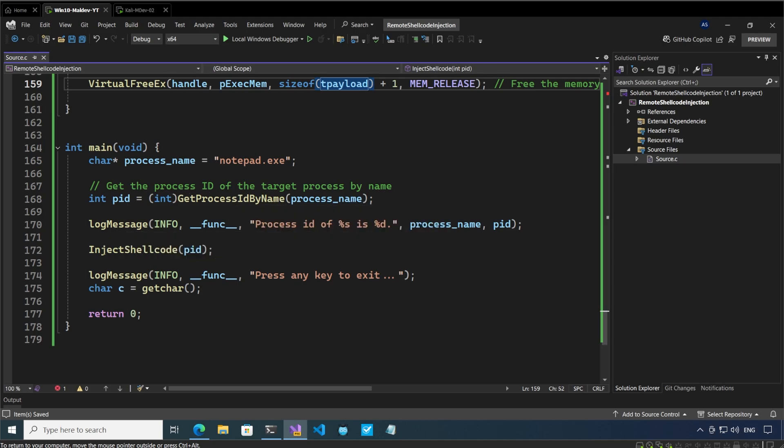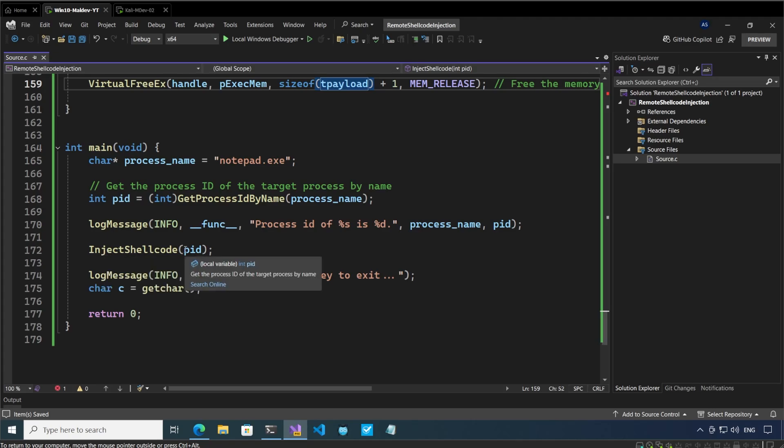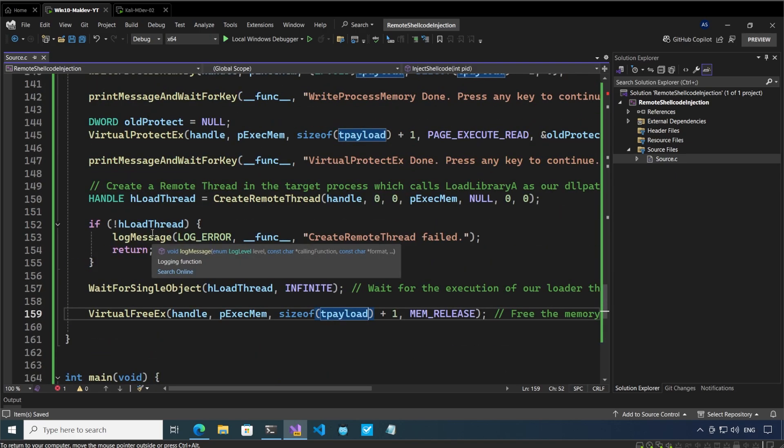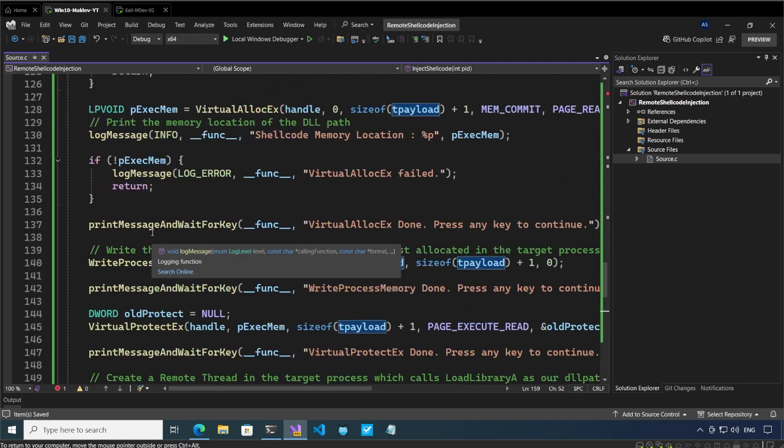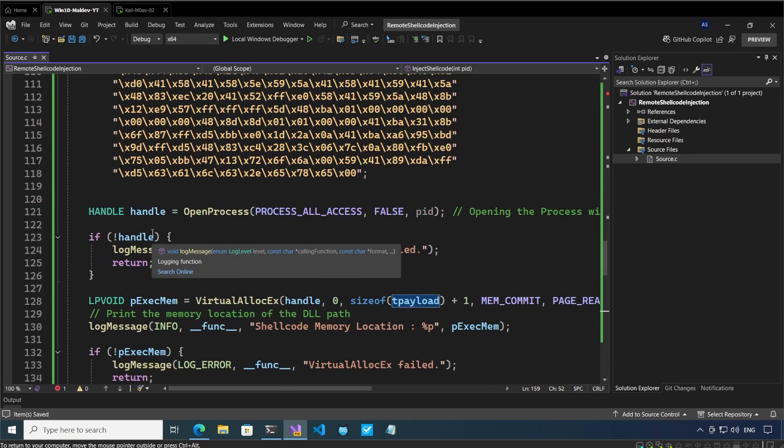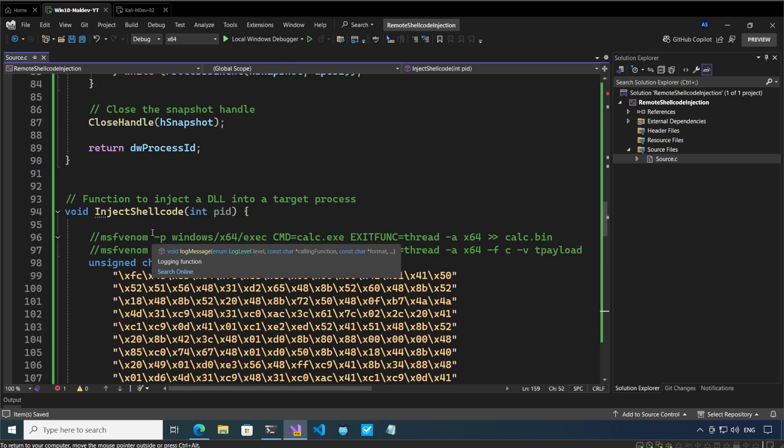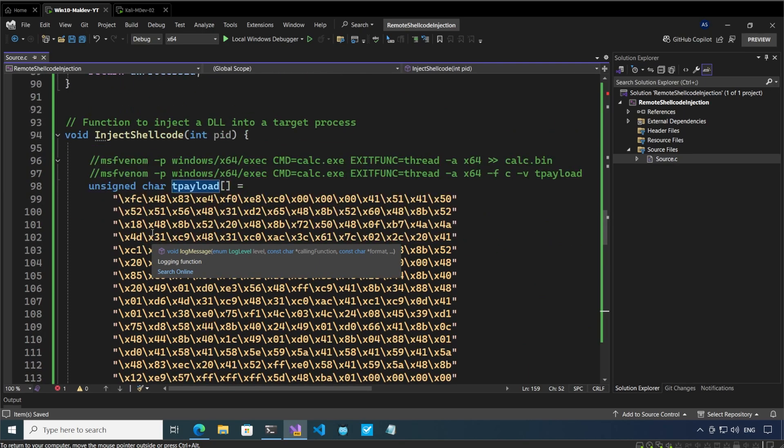In this function get process ID by name we are passing the process name and this is going to return the process ID. This process ID is then going to be passed into the inject shellcode function where it is going to be injected with our shellcode.